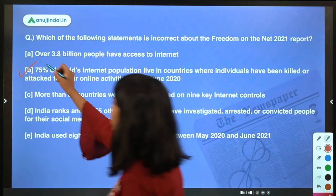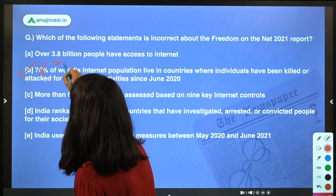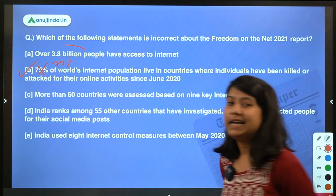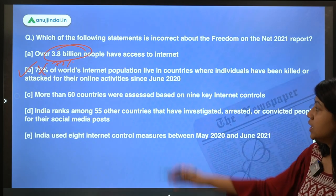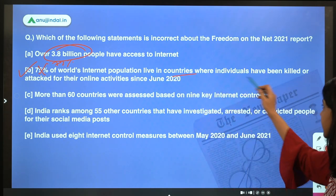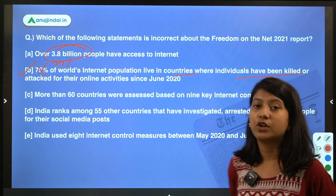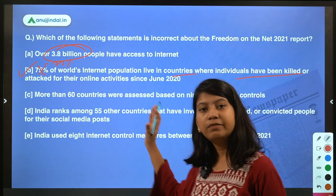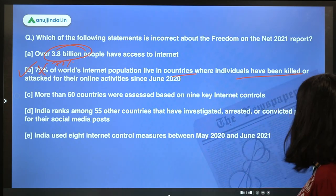It is not 75 but 72 percent of the world's internet population living in countries where individuals have been killed or attacked for their online activities. Let's have a detailed look at this report.